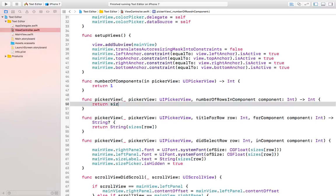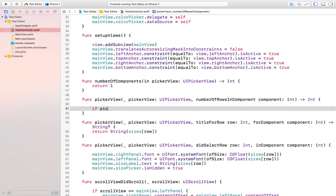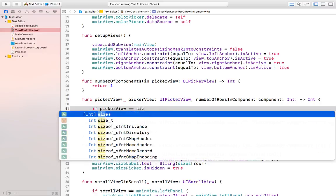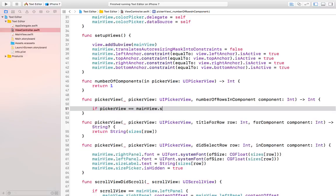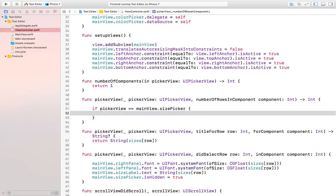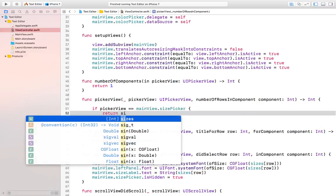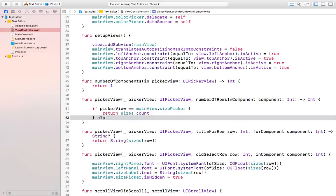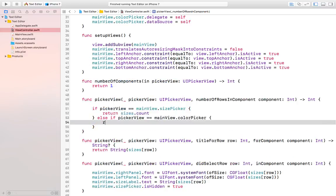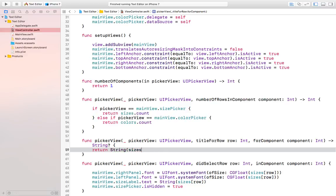Here we can say: if the pickerView is the size picker, then we can simply return sizes.count, and if it is the color picker then we can simply return colors.count. Similarly, we have to modify the method called titleForRow in component.